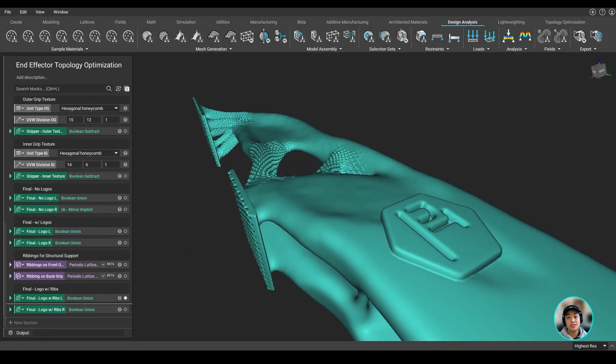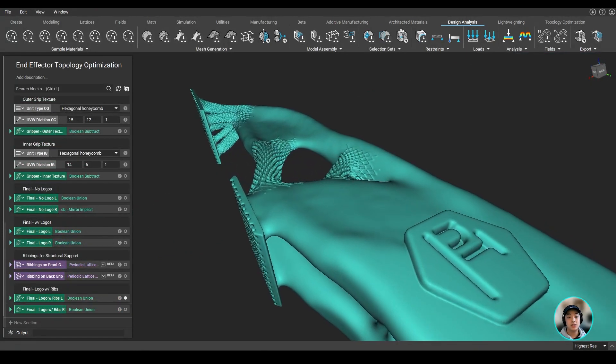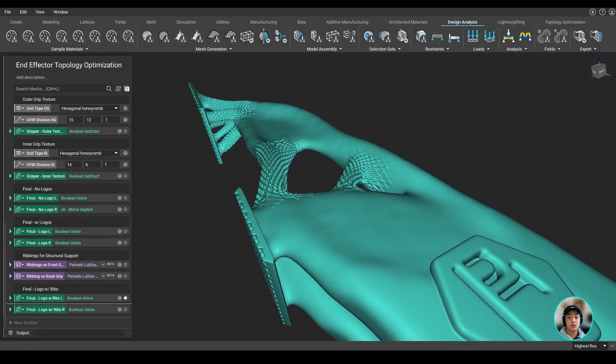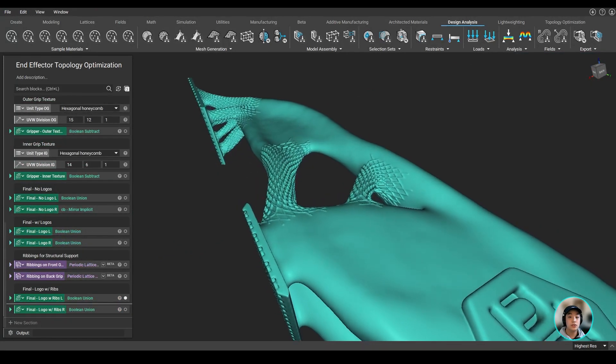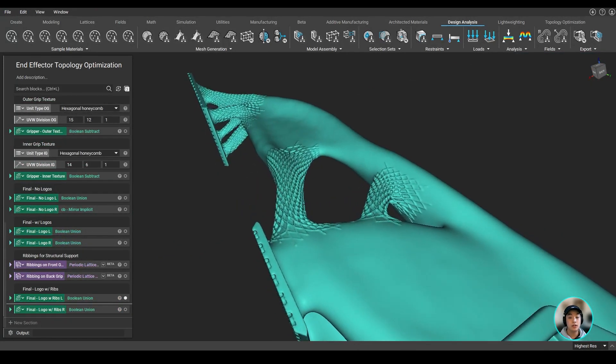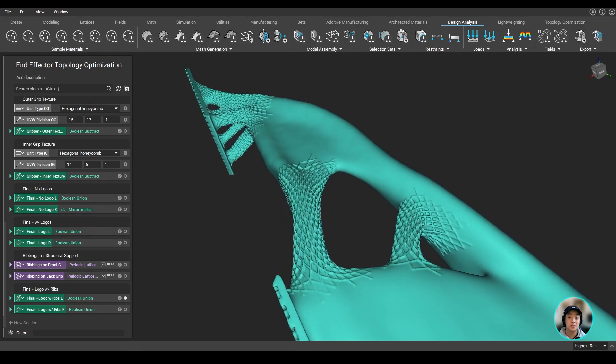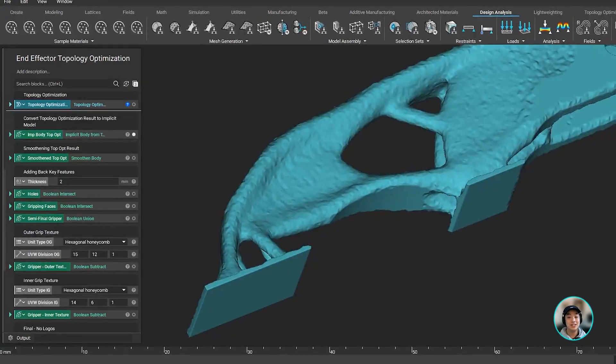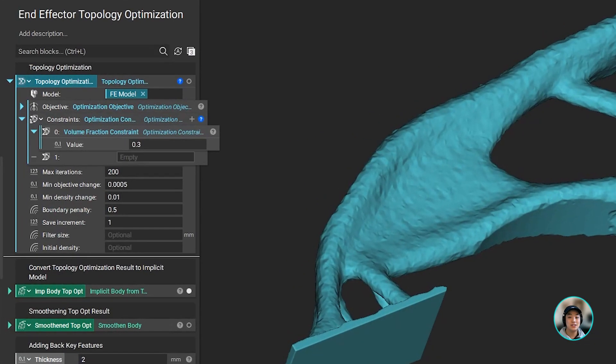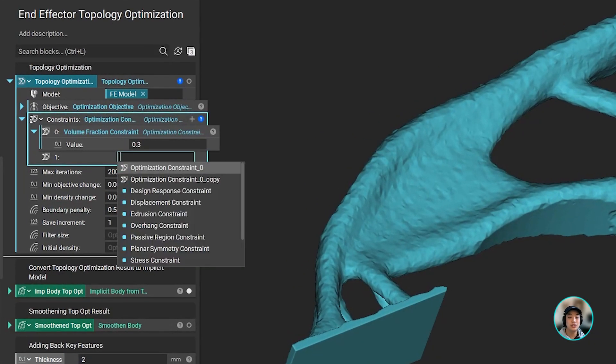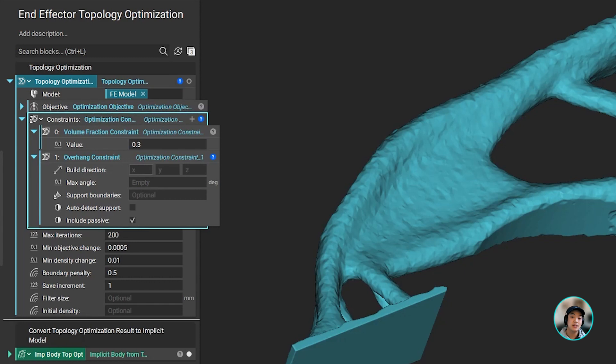Now if there are any changes that need to be made such as adding extra constraints or using a different non-converged iteration of the topology optimized result, we can easily go back into our workflow and change up those inputs.